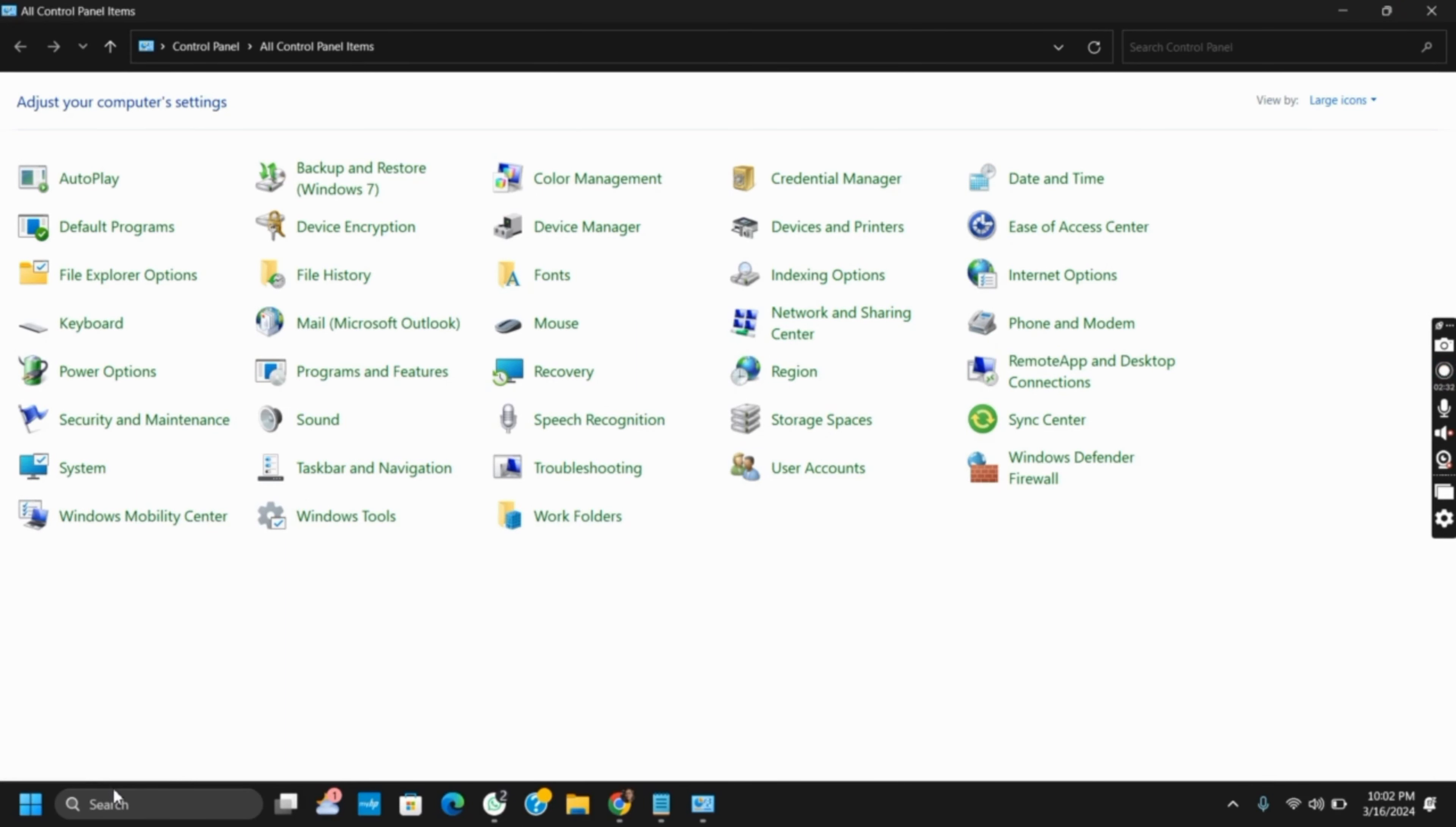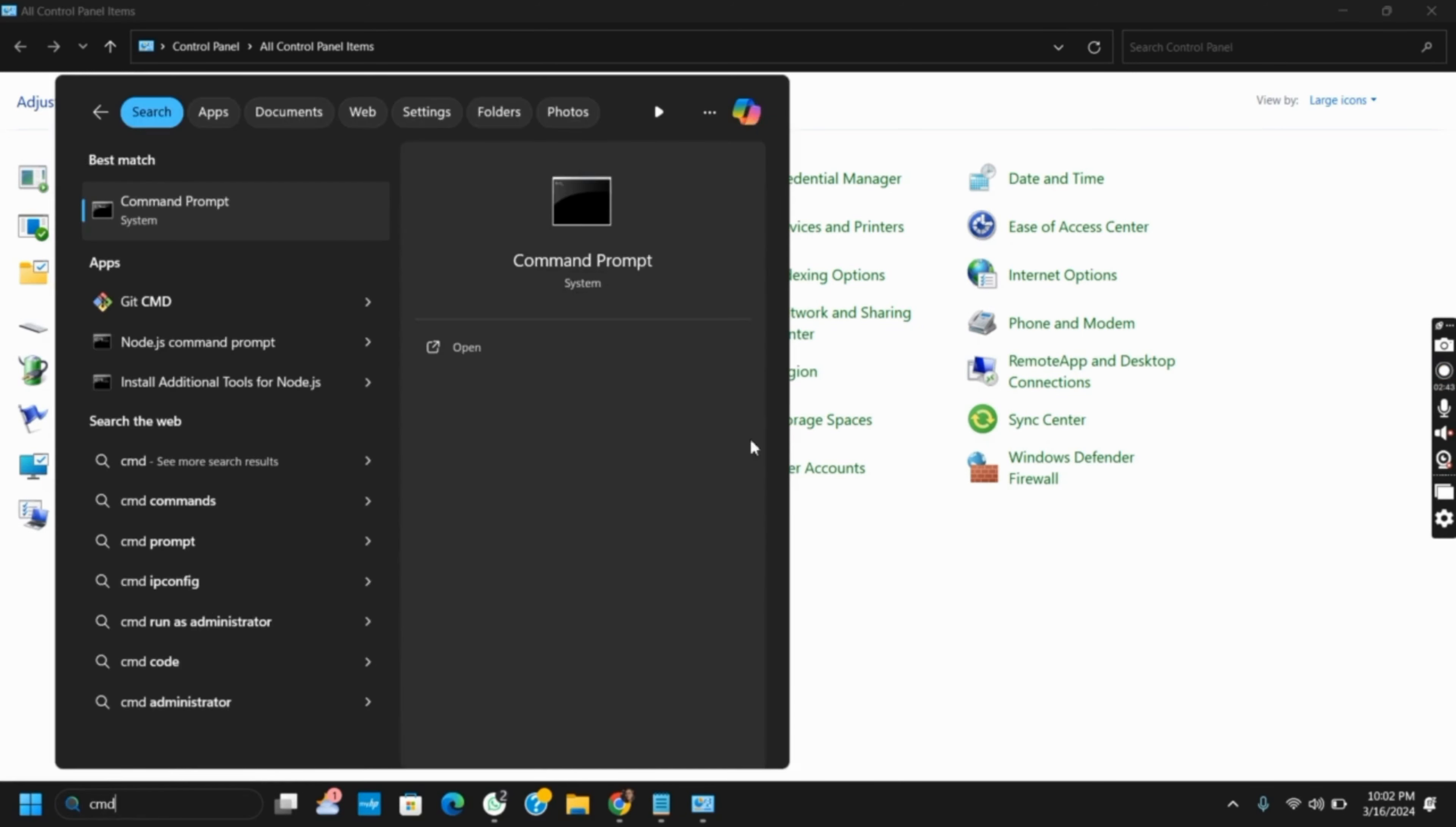For this, close the Control Panel and then open Command Prompt and run it as administrator. Once you reach there, you have to type in sfc backslash scannow and hit the enter button.